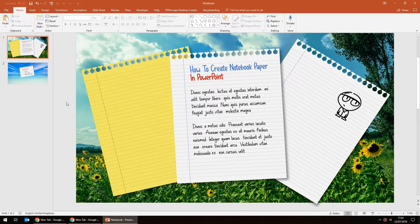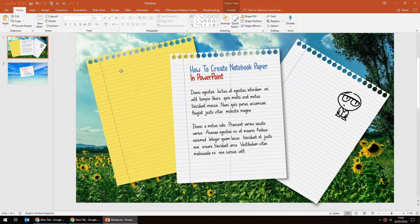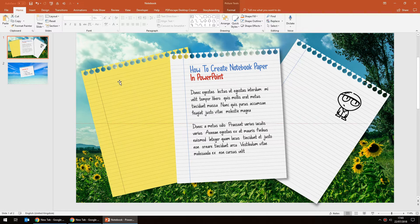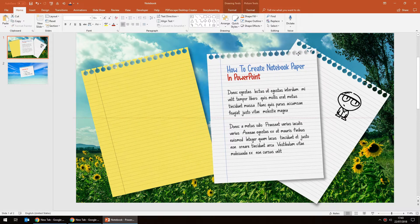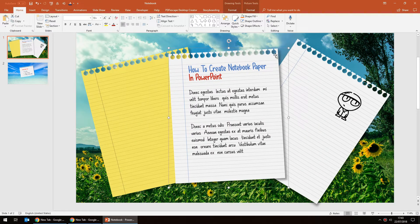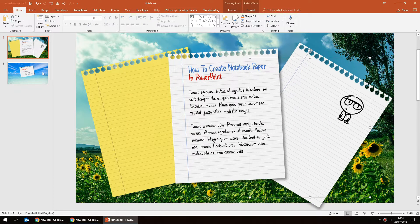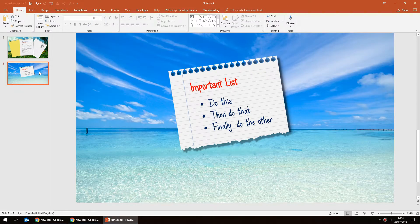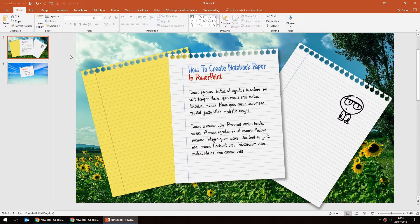Hello, this is Justin from the Tech Train. In today's tutorial I'm going to show you how to create this notebook paper effect in Microsoft PowerPoint. I've created this piece of paper that looks like it's been torn from a notebook — it's a different way of presenting information in Microsoft PowerPoint. It's done completely using the shapes tools and I'll show you how to create it in just a second.